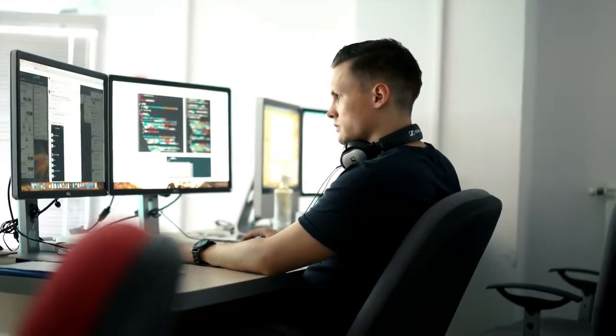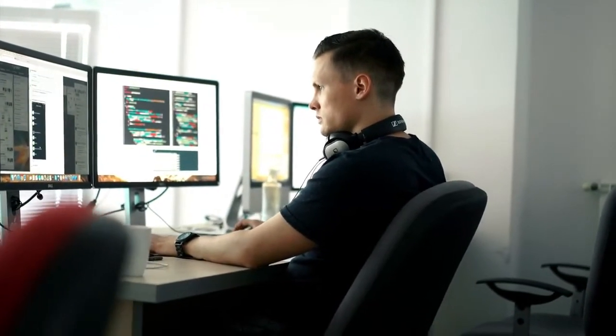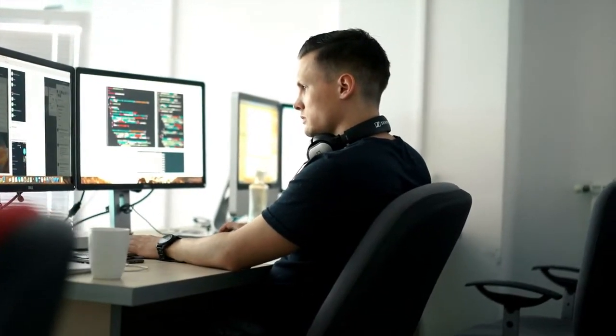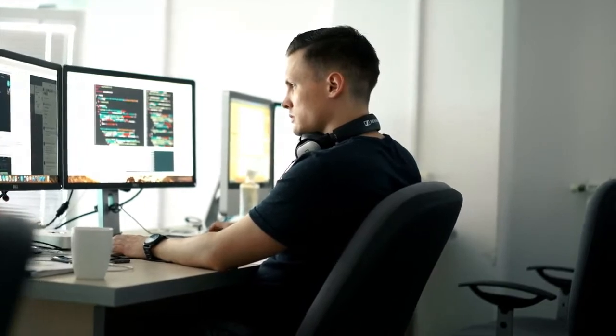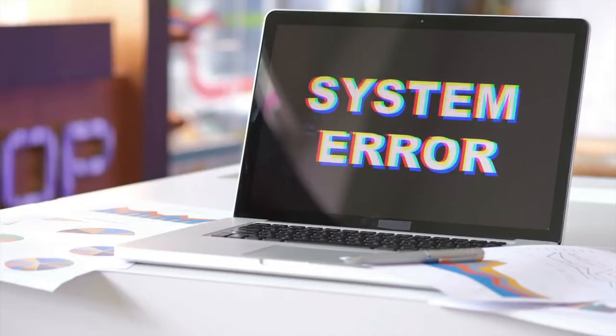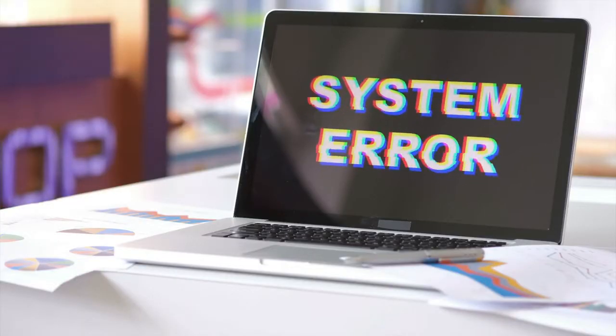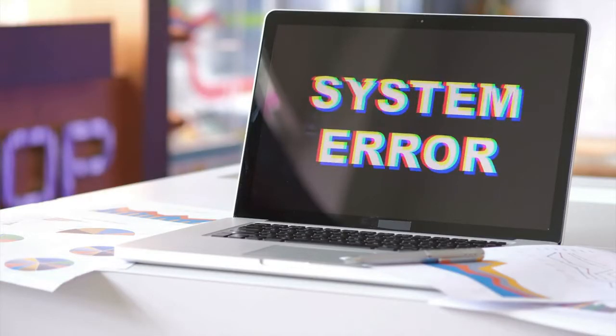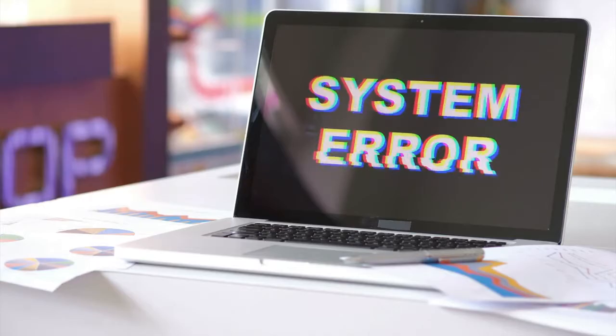Software Quality Assurance engineers and testers work to identify glitches and errors that prevent apps and computer programs from working as intended.